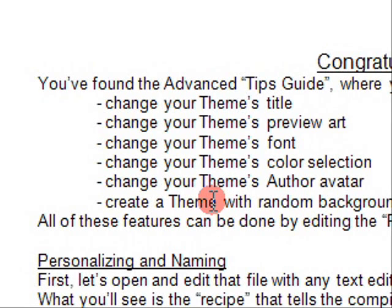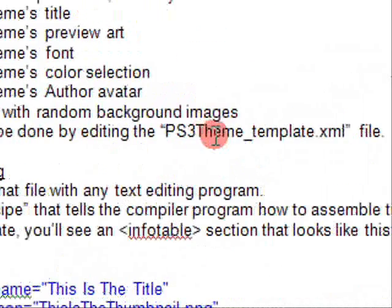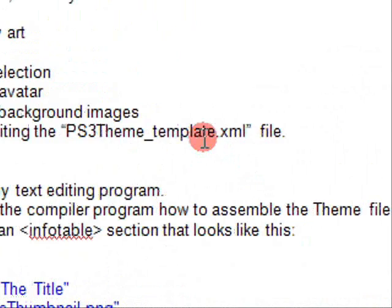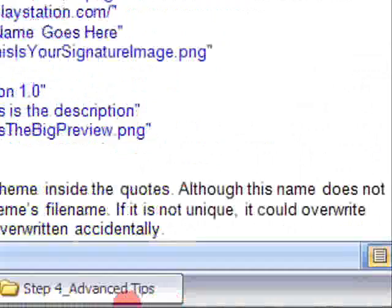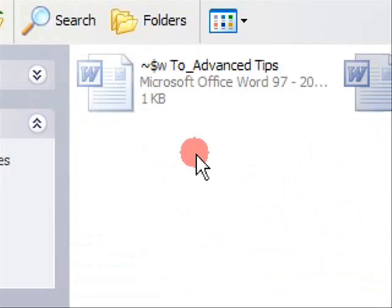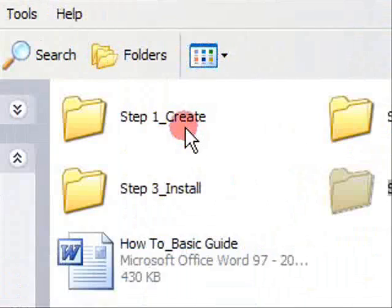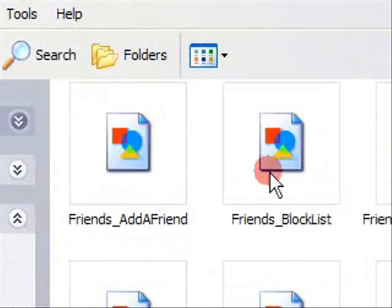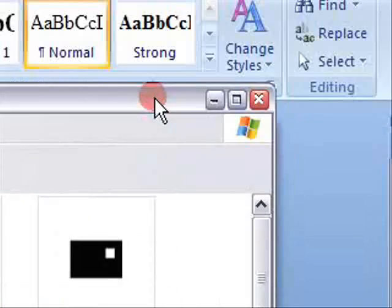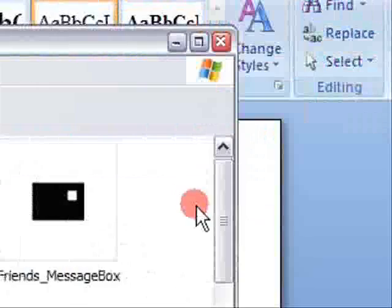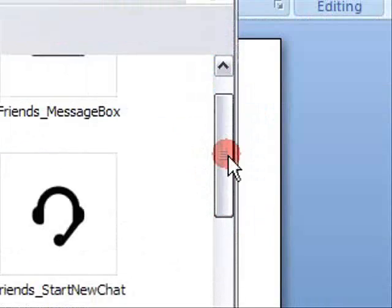To do this you need to edit the ps3 theme underscore template dot xml file which is located in step 1, create. So I'll just find it here.